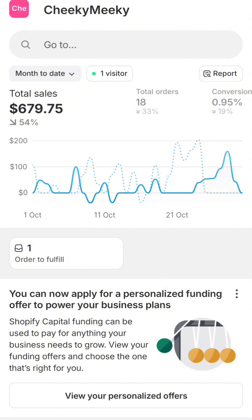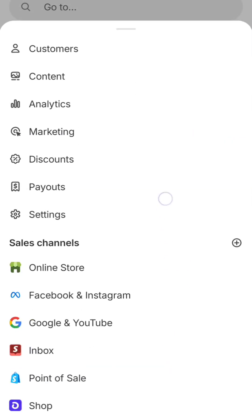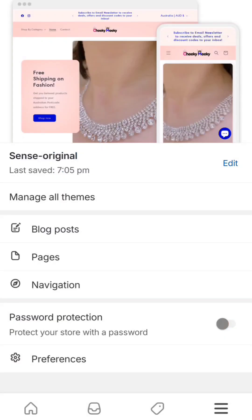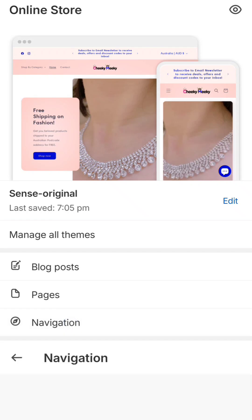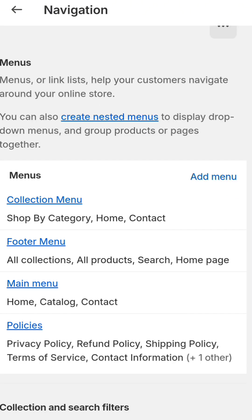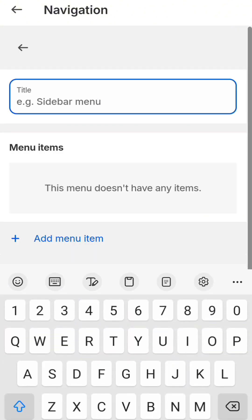If you are on the Shopify mobile app, simply go to Options, then go to Online Store, then go to Navigation. In Navigation, you have options to create a menu — simply click Add Menu.